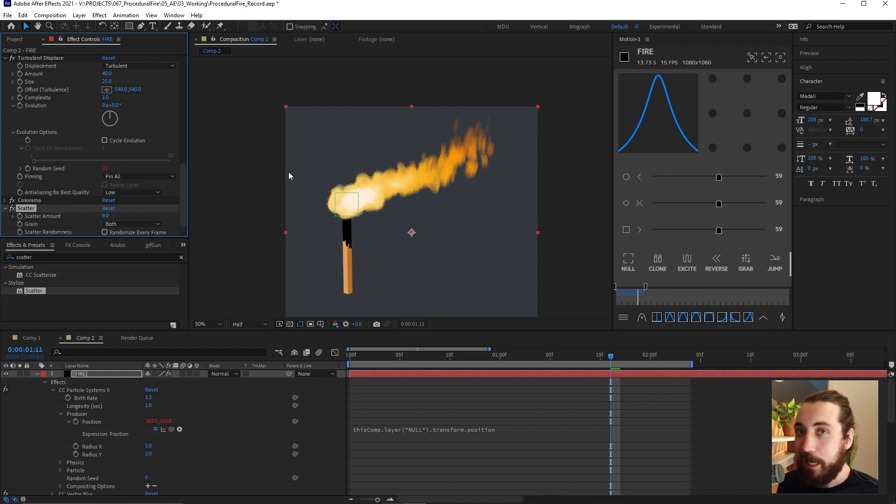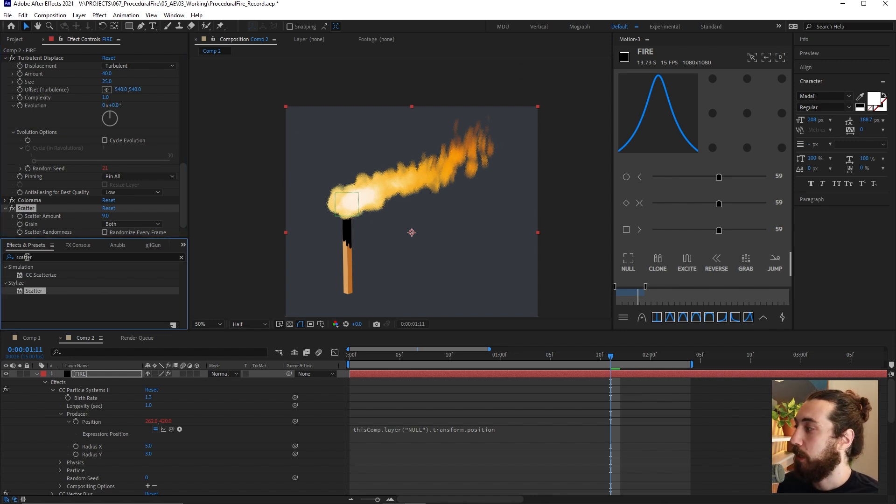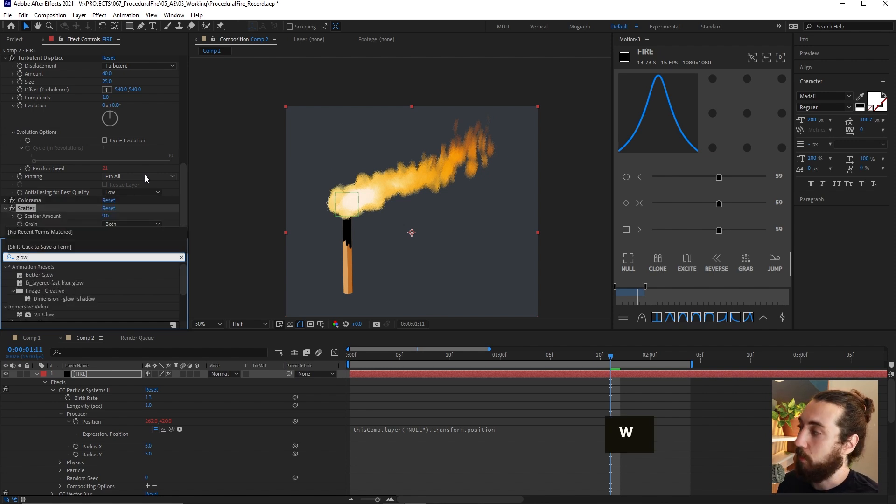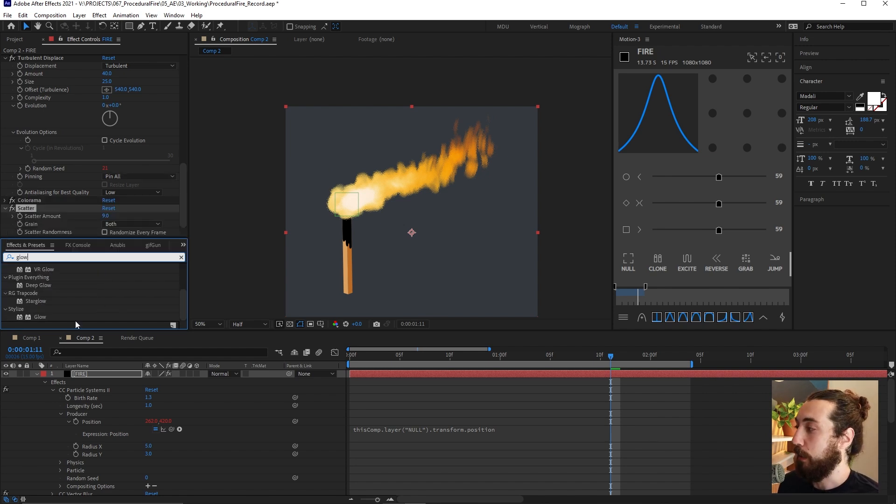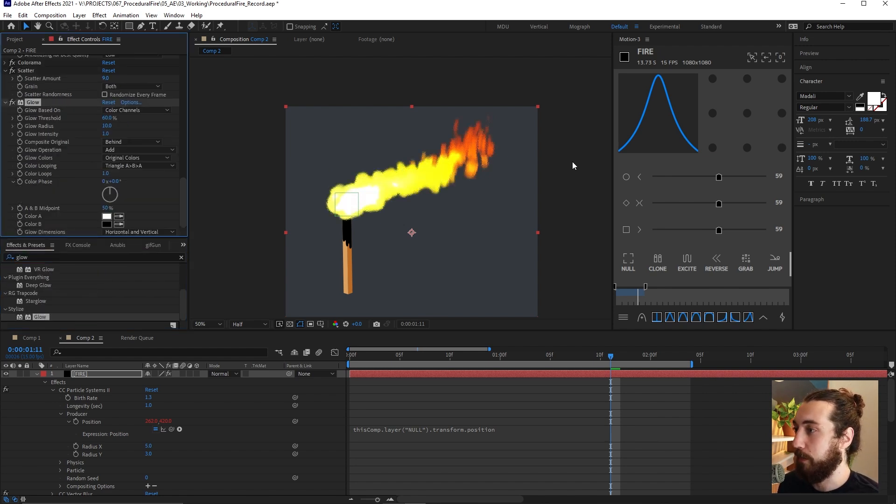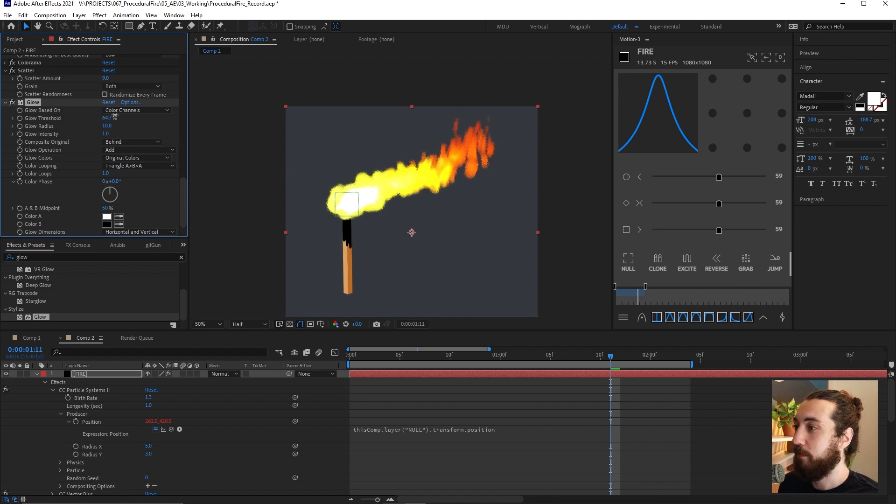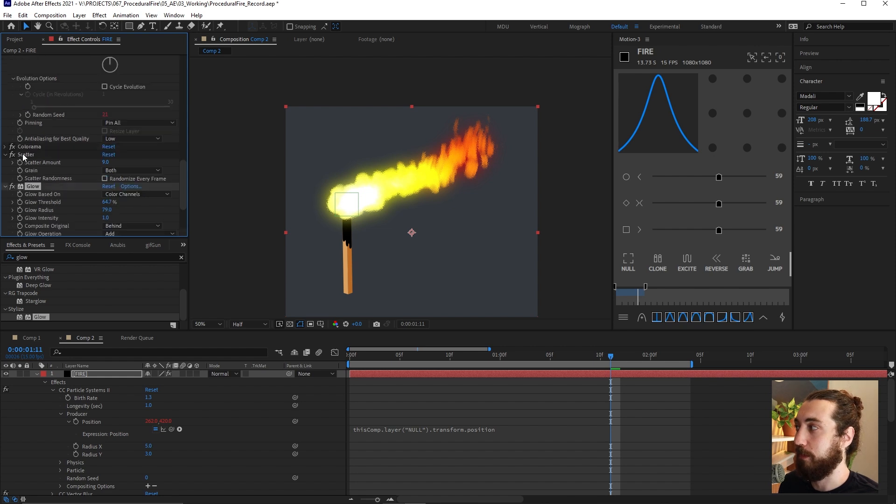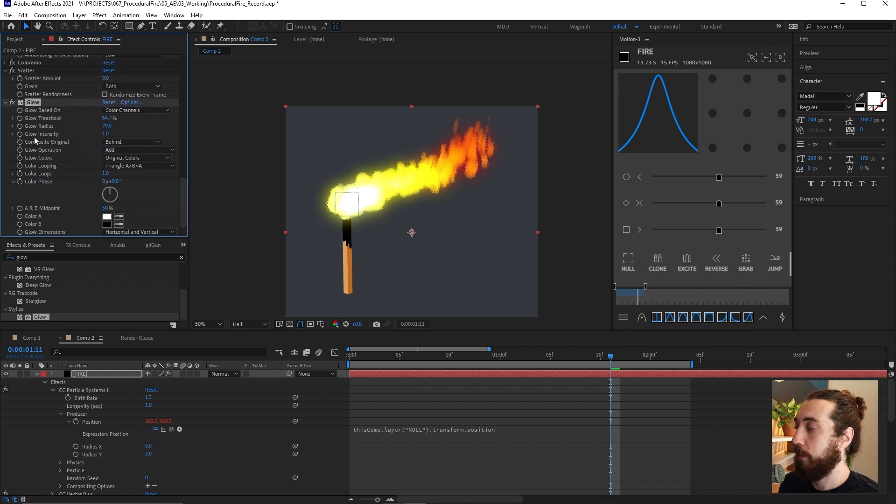Now to get a nice glow, here's what we do not do. We're not going to add the default glow effect. Because it looks really bad. Default glow in After Effects is not good. And it's really hard to make this effect look good. So we're going to go ahead and delete that.